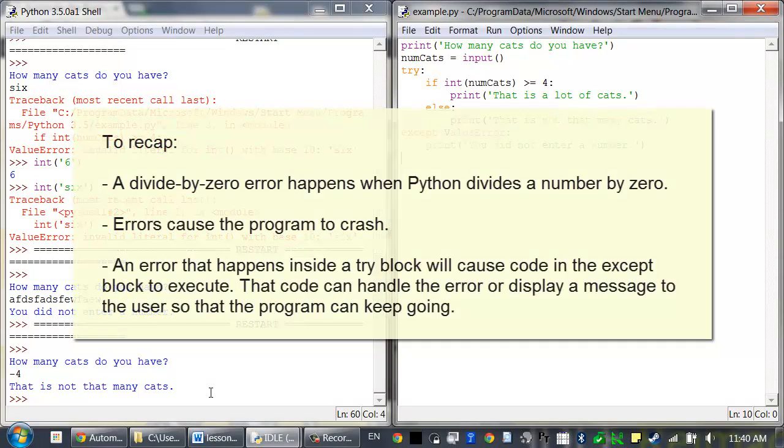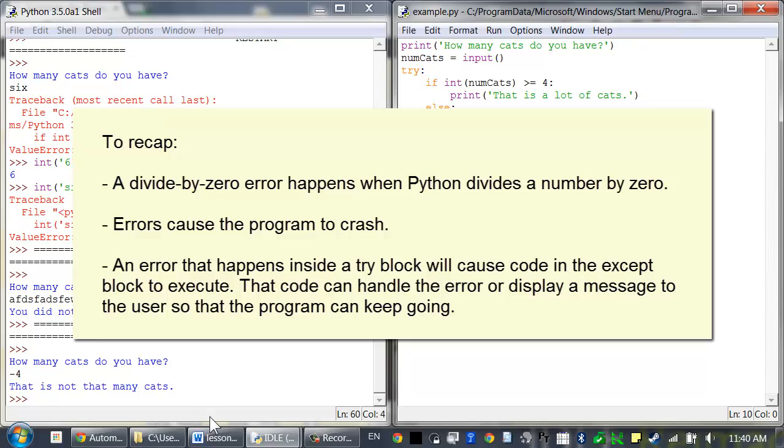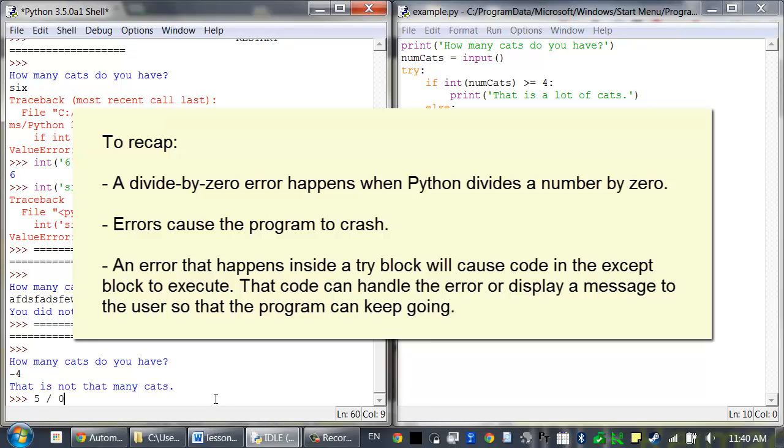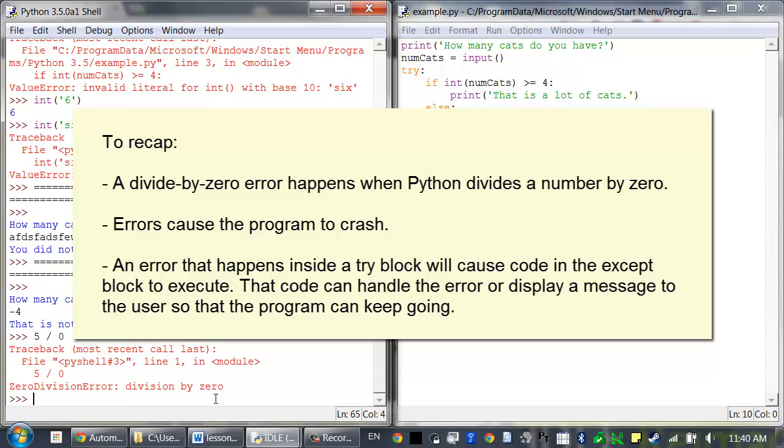To recap, a divide by zero error happens whenever a Python program tries to divide a number by zero. Errors usually cause the program to crash entirely because Python doesn't know how to continue on after that. It doesn't want to run the instructions with bad data, so it just halts the entire program and displays this error message.